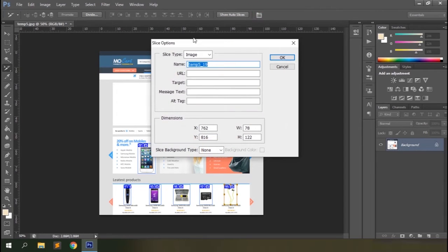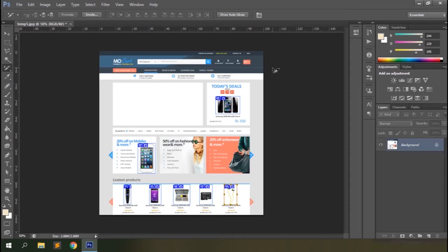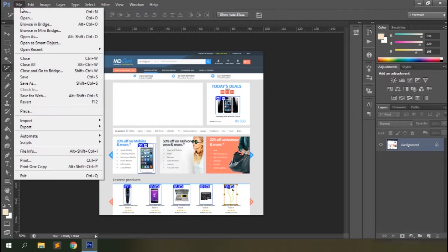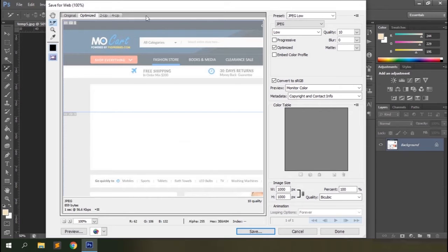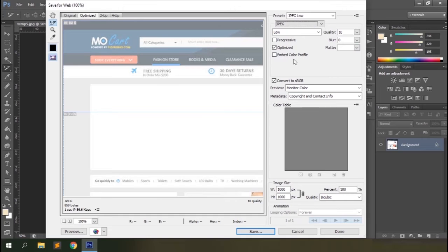The slice tool is one of the easiest tools to use in Photoshop and has very few options. Let's look at how to export these slices. Go to File and select Save for Web. A dialog box will appear allowing you to define the preset for the image, the file type, the quality of the image, the color profile, and image size.